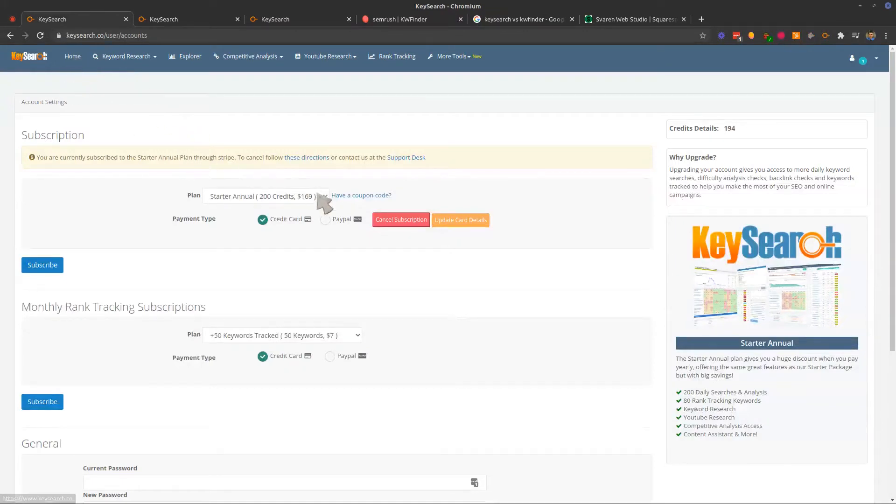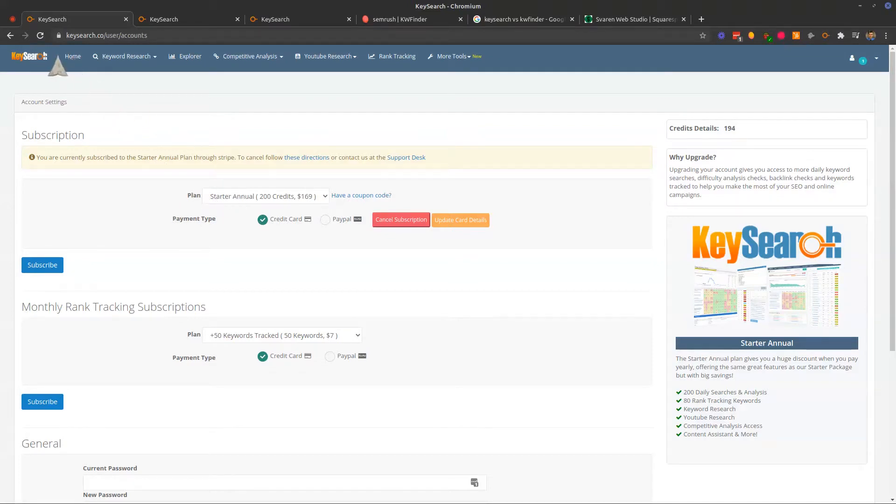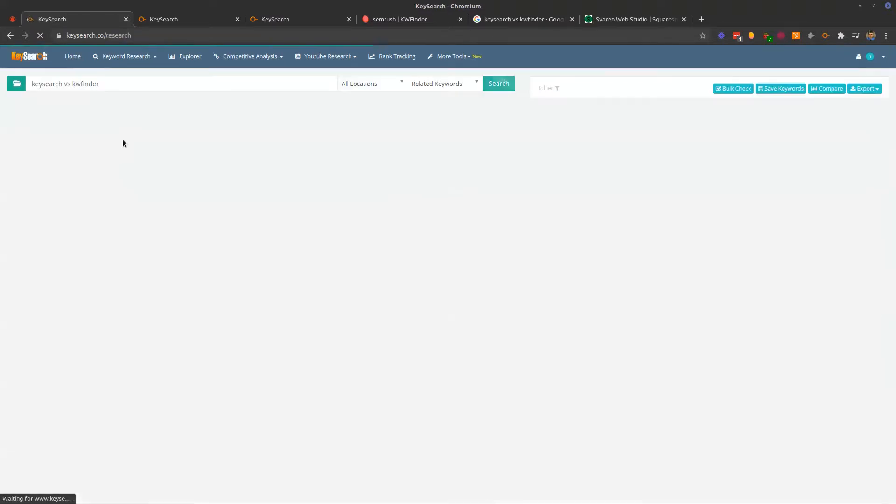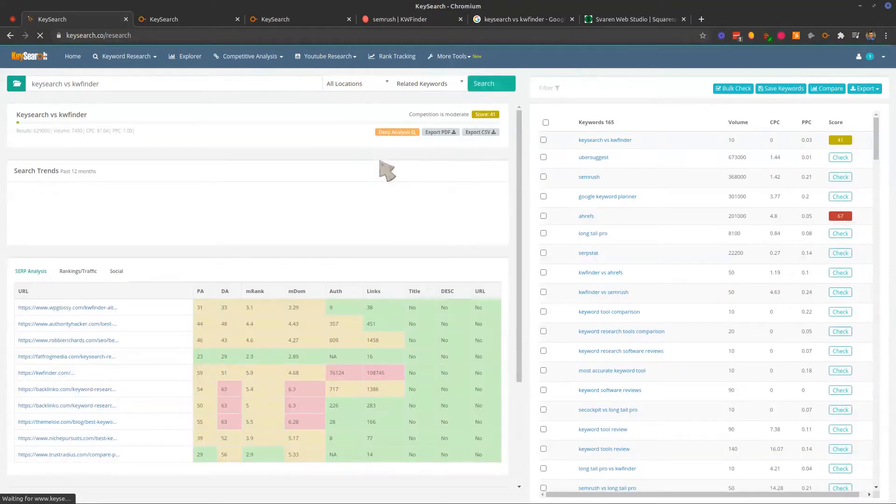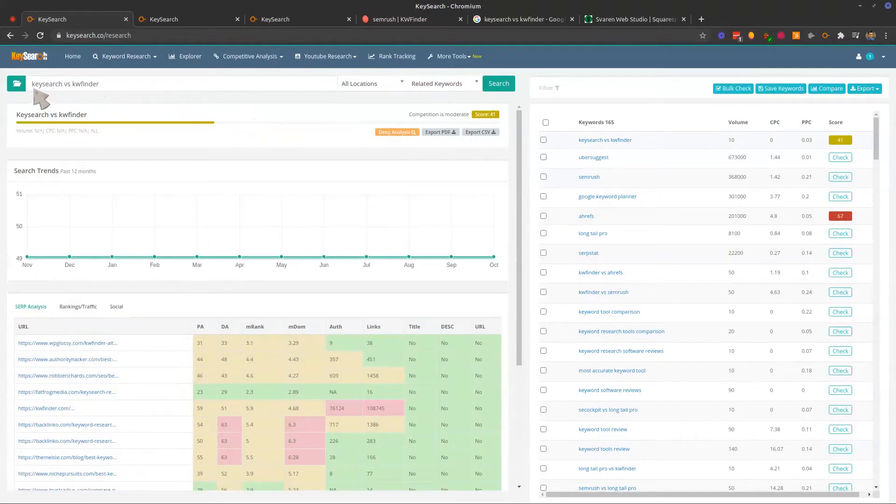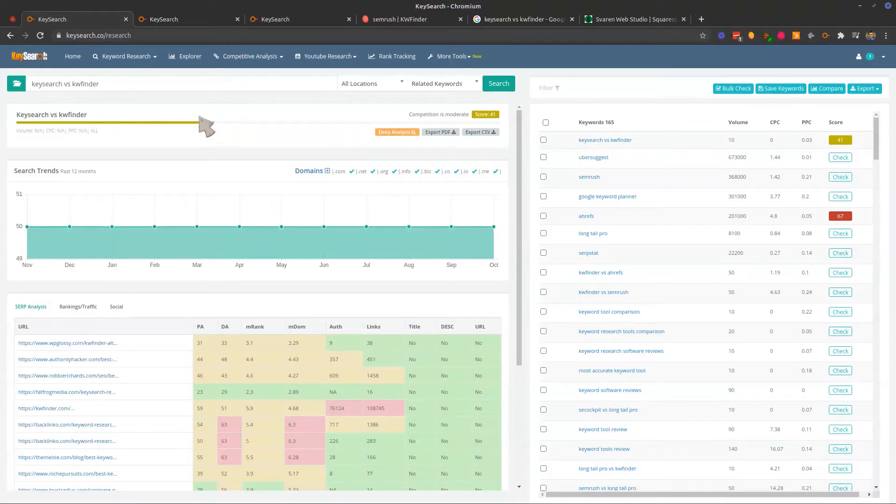As you can see, I paid $169 for one year of this service. I just started with the starter plan because that's pretty much all I need. You don't have to be in your everyday searching a million keywords, and my other subscription has a lot more keywords if I ever do run out. So for this video, we're actually searching KeySearch versus KWFinder because that's what we're trying to rank for.